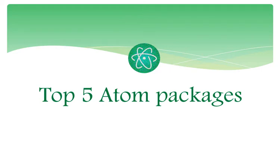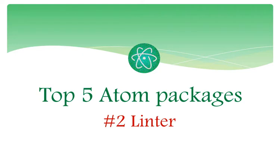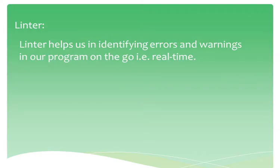Hello everyone, this is the second video in our series of top 5 Atom packages. Number 2 is Linter. Linter helps us in identifying errors and warnings in our program on the go, that is real time.